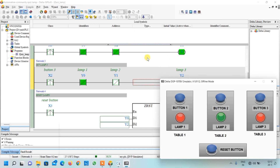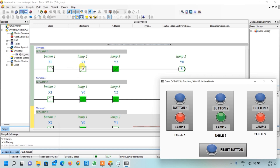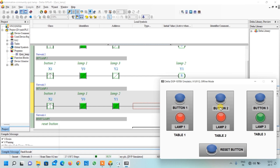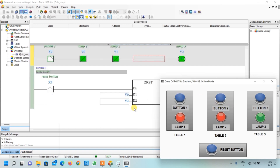As lamp 2 is on, there is no continuity — so even if I press X2 (button 3), it will not turn on. Similarly if lamp 2 is on and I press button 1, the pulse is created but Y1 will not turn on. If I press the reset button, it will become off. Similarly if button 3 is pressed, lamp 3 will be on. At this condition, if I press another button, that lamp will not turn on. If the anchor wants to ask another question, he or she will press the reset button and the output will be reset — Y2 is reset and all lamps are now off.